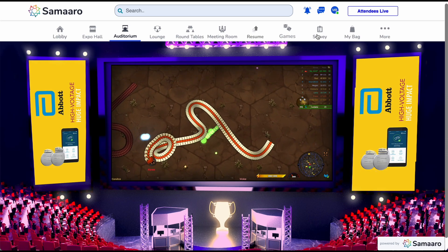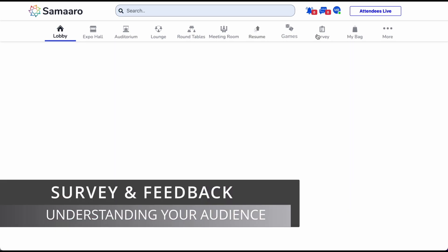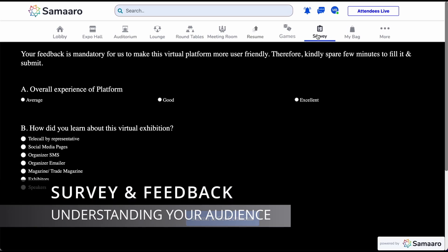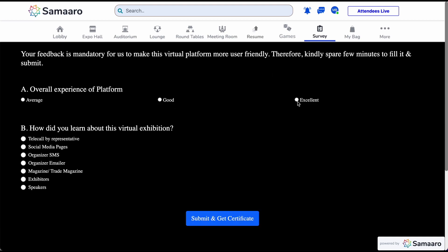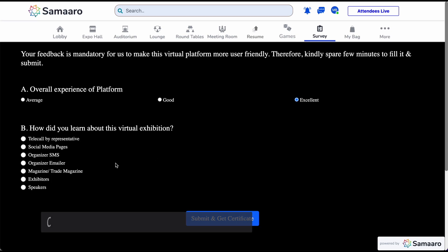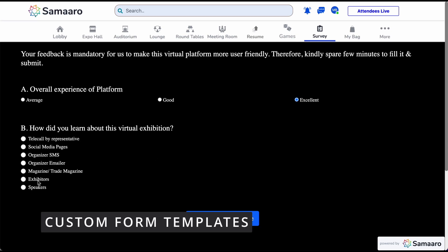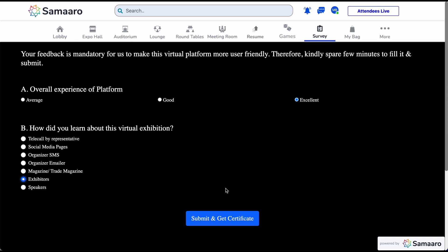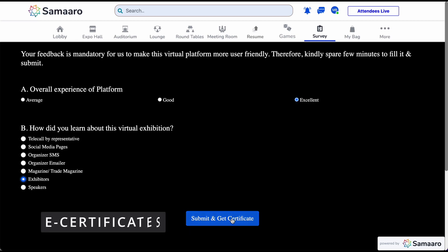The next section we will explore is the survey. Feedback and surveys play a critical role in understanding the pulse of the audience and analyzing the success of an event. The survey form can be customized for each event as per your requirement. Once submitted, attendees can also avail e-certificates that acknowledge their participation in the virtual event.